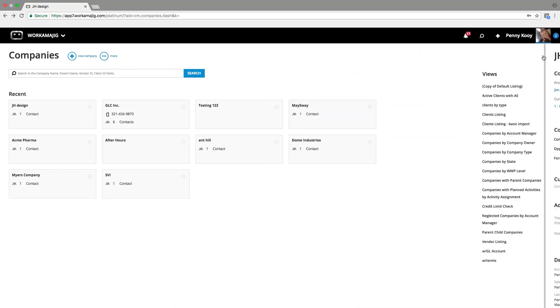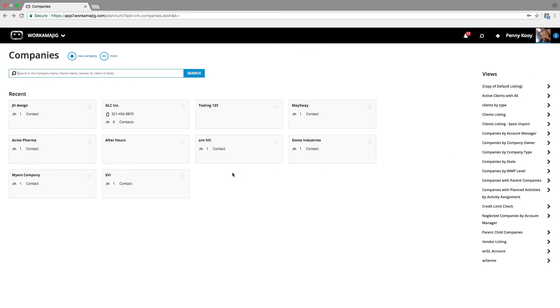So as you can see with the contact and company records in Workamajig, we try to keep it consistent so we know how to access and search through the information. There's a great deal of reporting tools available revolving around those records. And also, of course, making sure that we have great history.